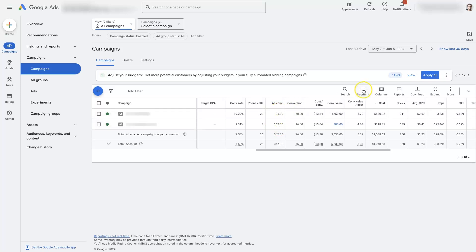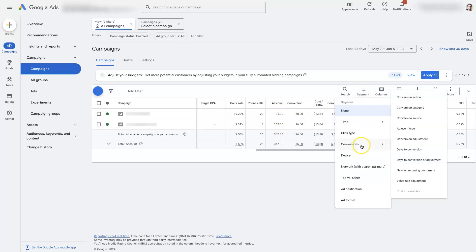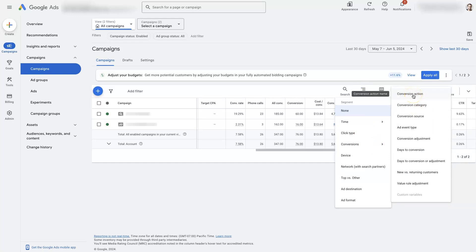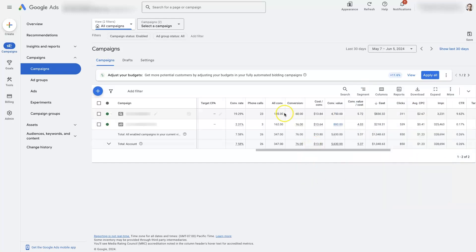And then if you go to Segment, and Conversions, and Conversion Actions, then it will actually give you a breakdown where you can see where each of these conversions is coming from, whether it's a phone call, a lead form submission, etc.